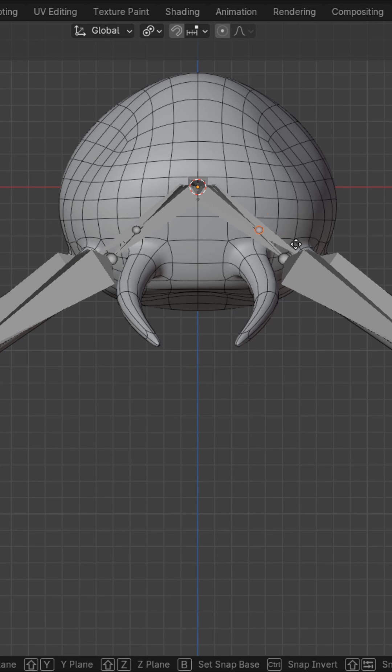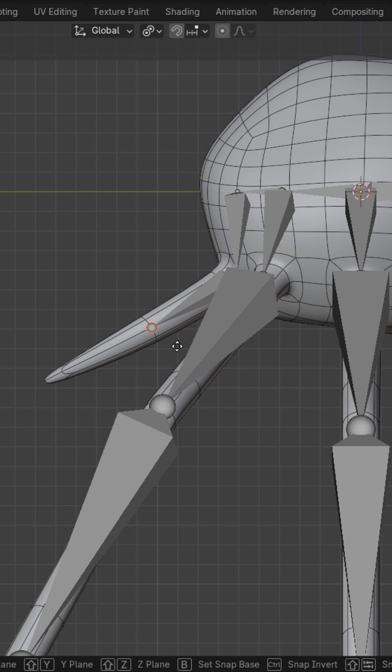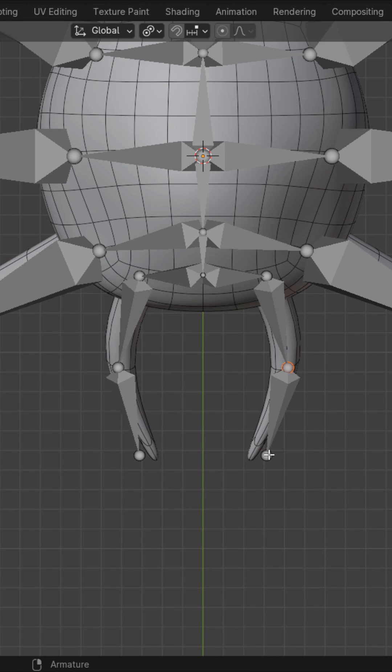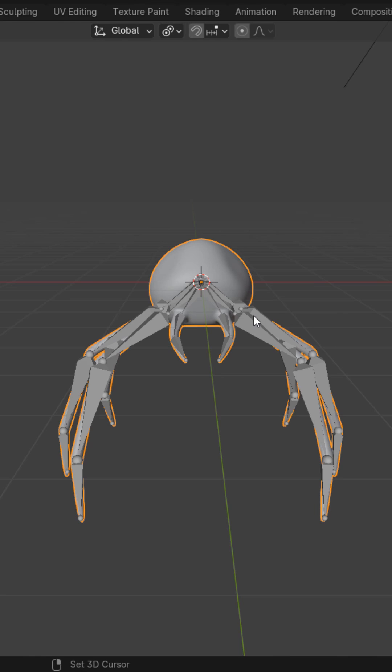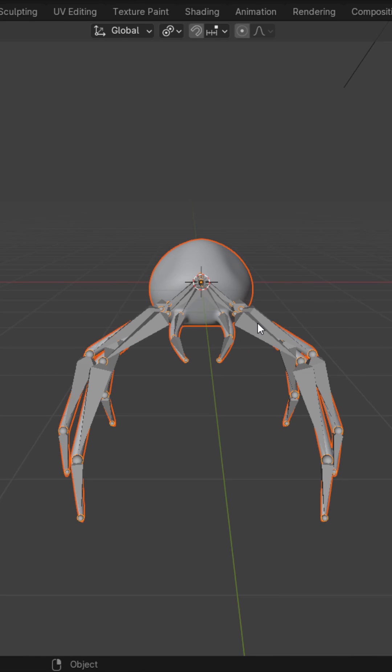Grab the pincher bones and bring them to the beginning of the pinchers. And extrude it out once and a second time. Adjust as needed in top view. Select the mesh. Shift-Select the armature. Ctrl-P with automatic weights.